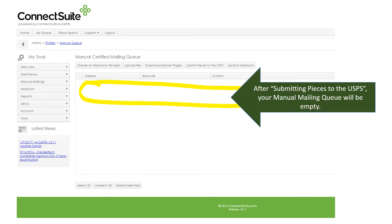After submitting pieces to the USPS, your manual mail queue will be empty.